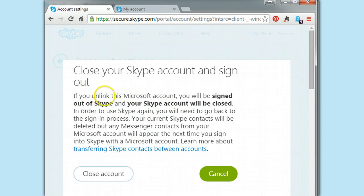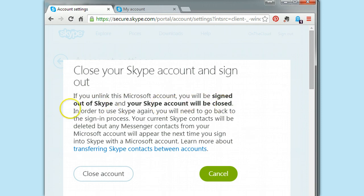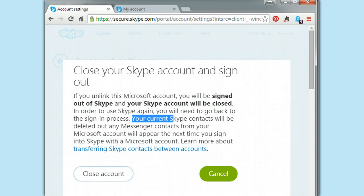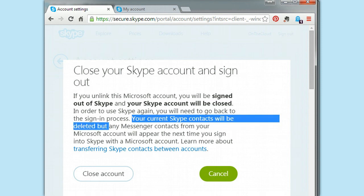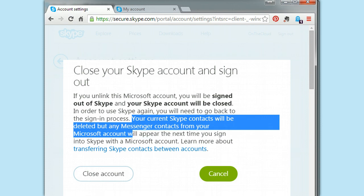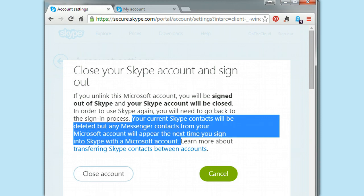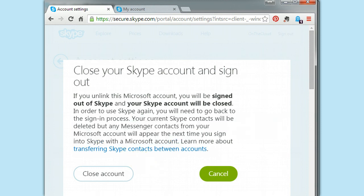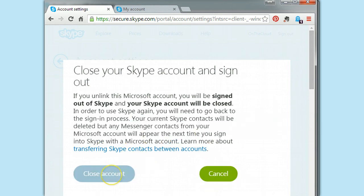So, if you unlink, if you choose to unlink your Microsoft account, you'll be signed out of Skype and your Skype account will be closed. In order to use Skype again, you will need to go through the signing process. But wait, here's the really good part. Your current Skype contacts will be deleted. But any messenger contacts from your Microsoft account will disappear the next time you sign into your Skype account. So, your only choices, you will notice, are to either cancel this process or close your account. That's it.